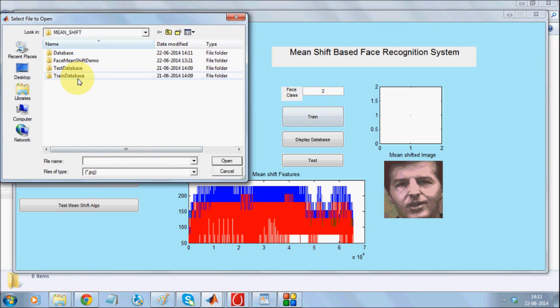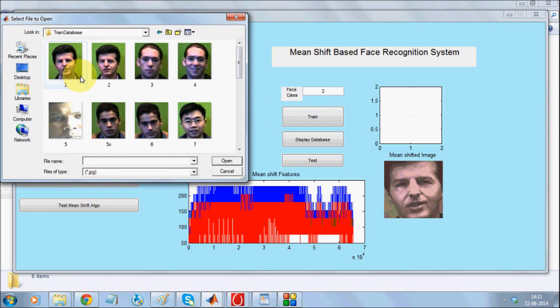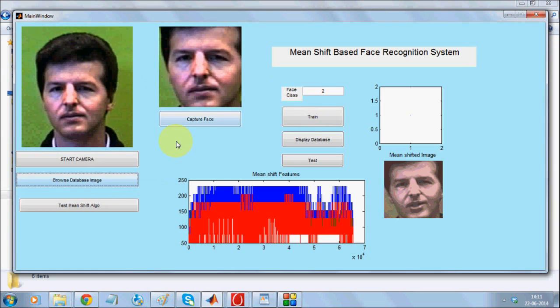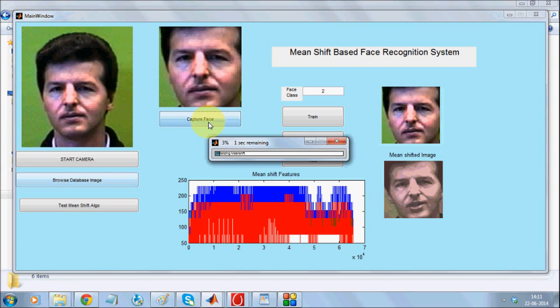I am going to take one more instance of the face. As you can see, the pose is varying here. It looks like the captured face.